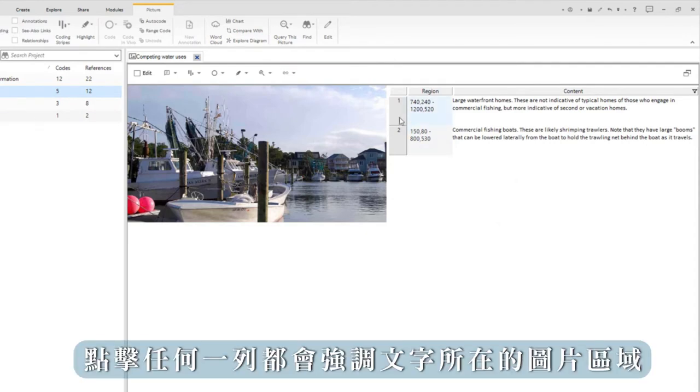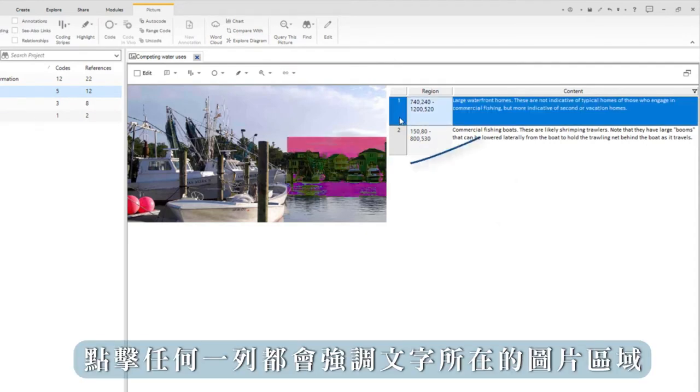Clicking on any one of the rows will highlight the area of the image the text is about.